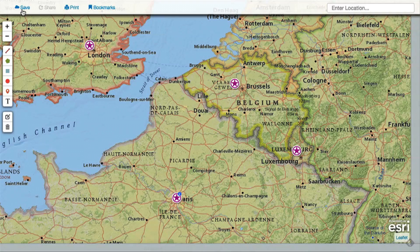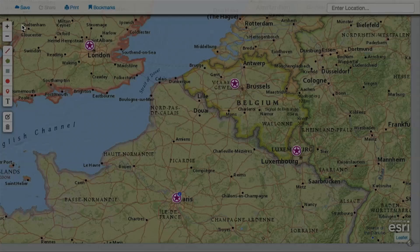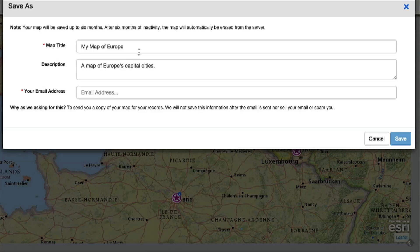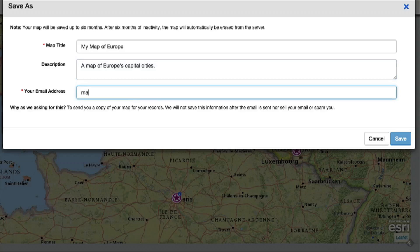You can come back later to view it, keep working on it, and share it with others. When saving your map, give it a title, a description, and enter your email address.